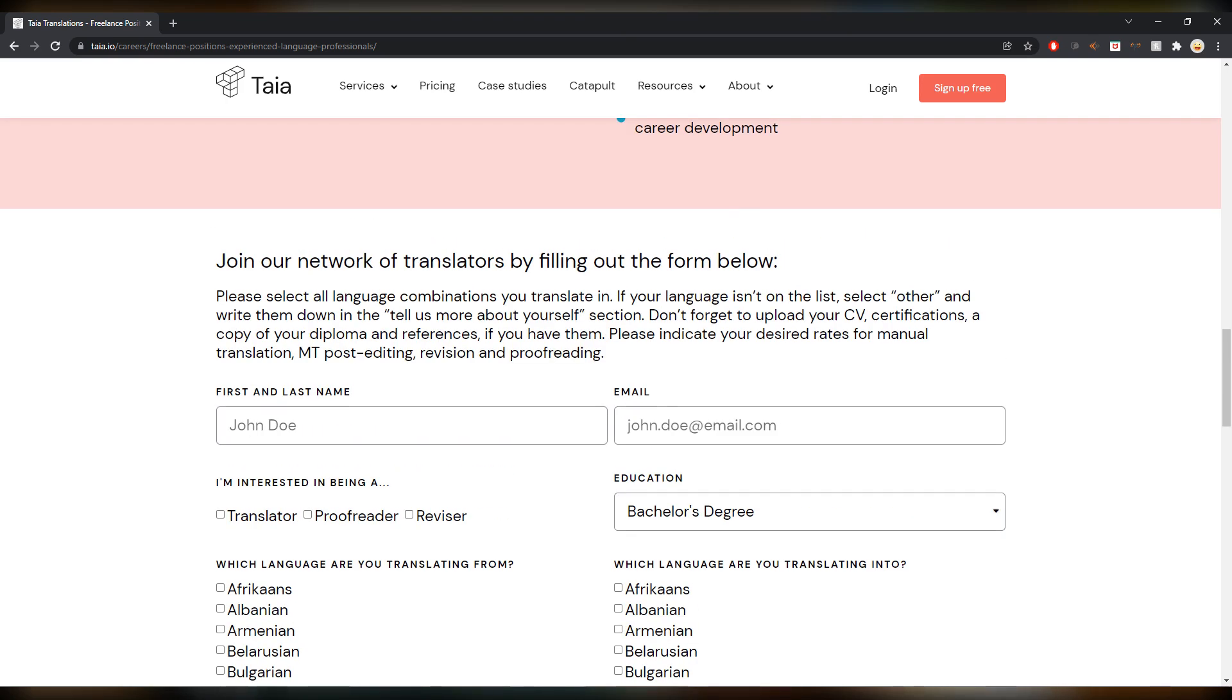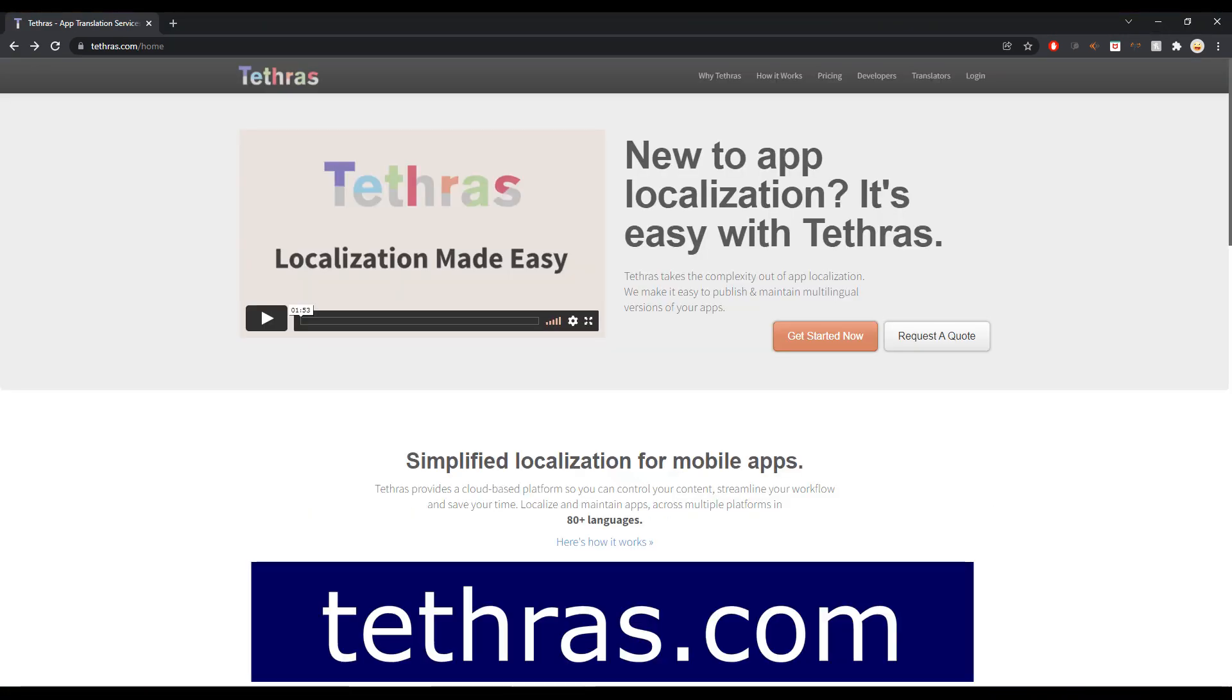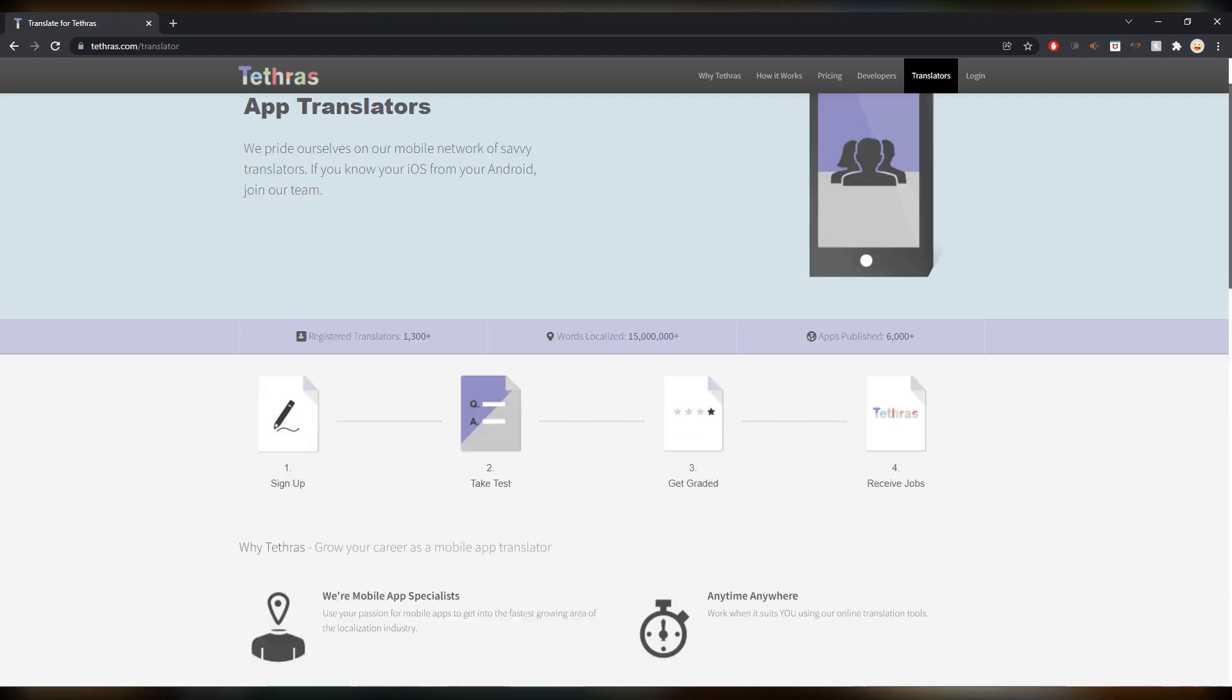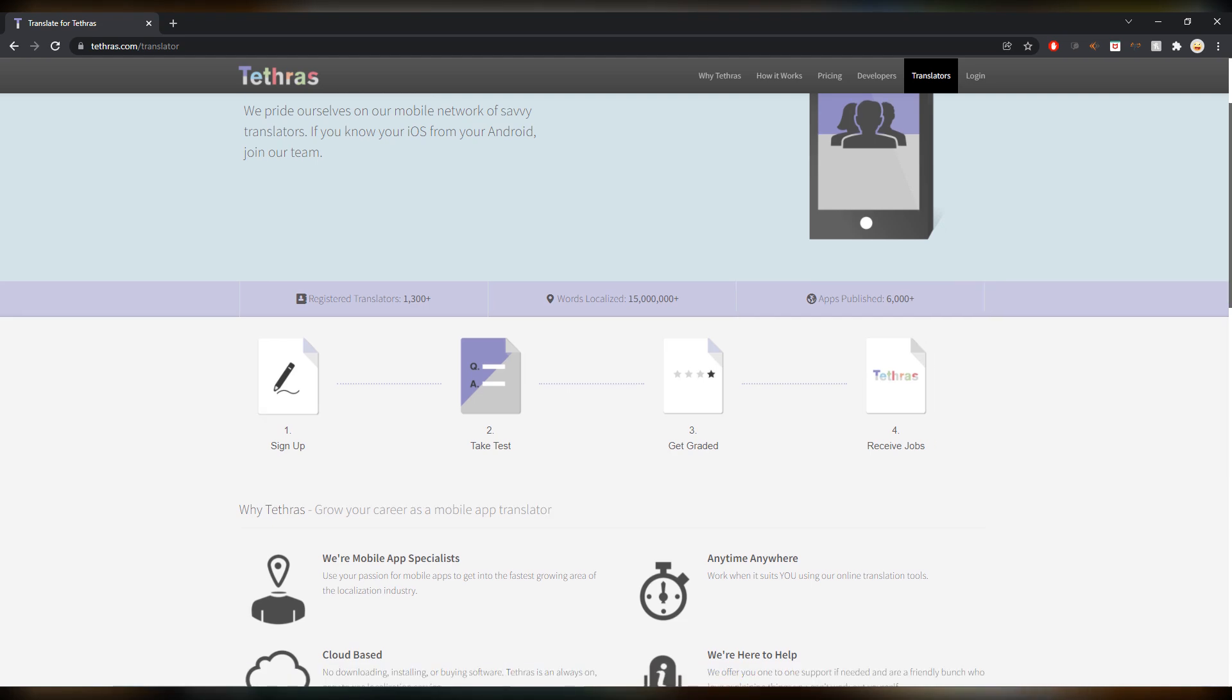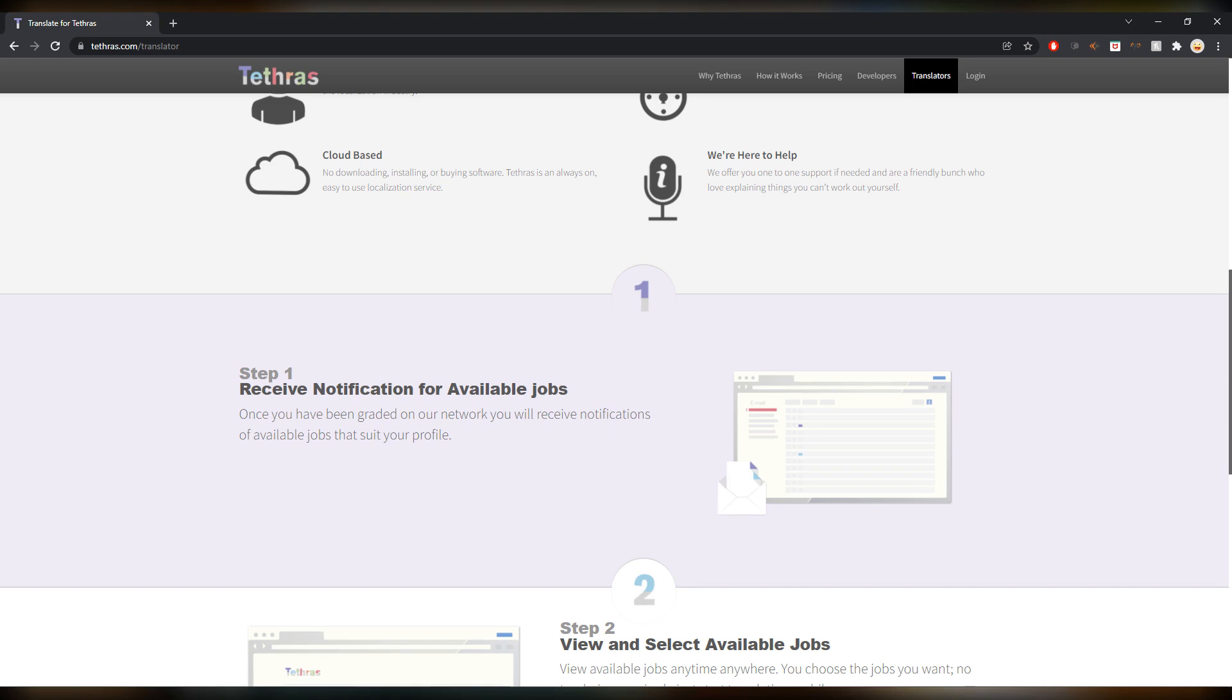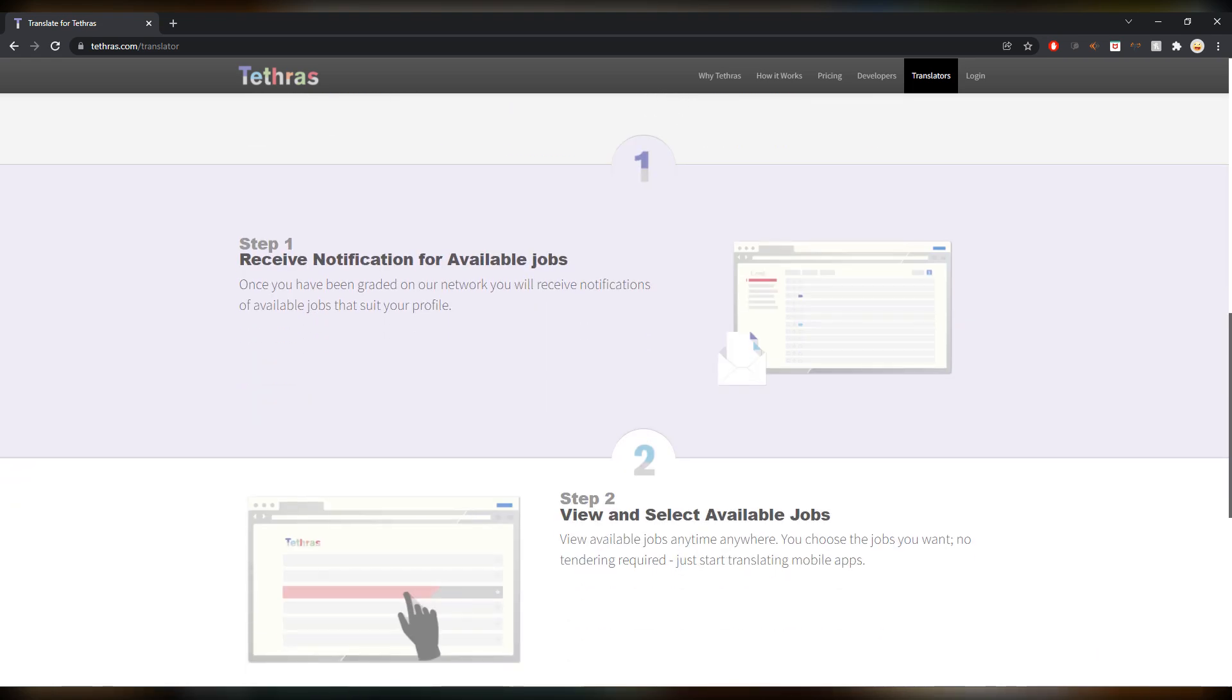We are staying in the technology world with Tetras.com. That's an app localization website. You can sign up by going on translators up here on the right, and then as you can see the process: you have to take a test, you get graded, and then you can receive jobs.